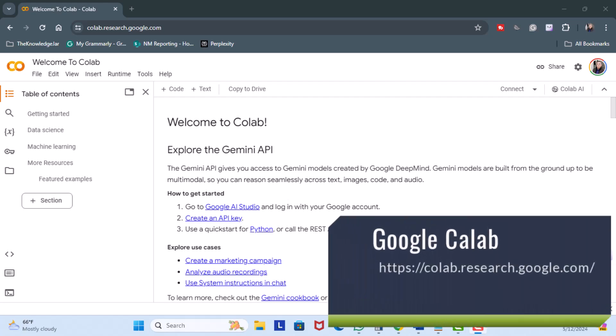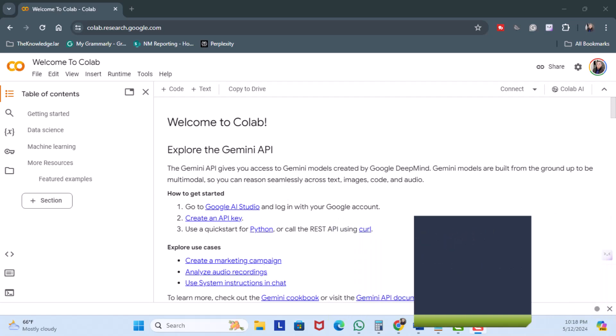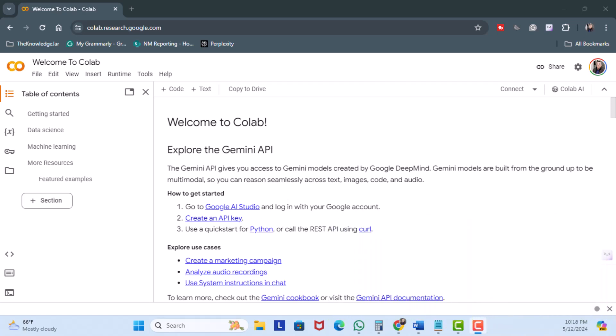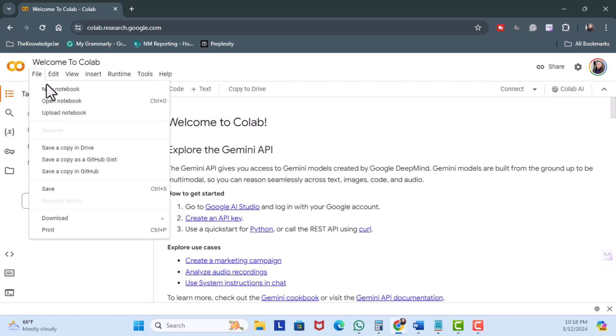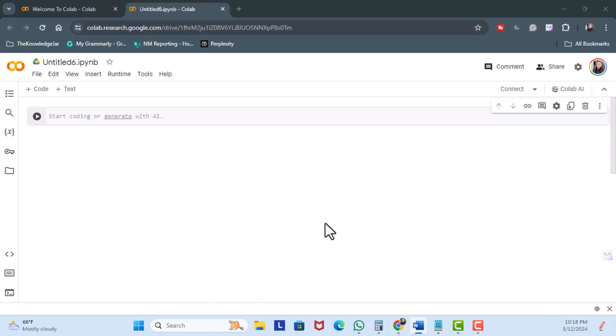The first step is we're going to head over to Google Colab. This will allow you to write and execute Python code in your browser. The reason for using Google Colab — it's like a pre-made dinner. Just pop it in the microwave and you're ready to go. So I'm going to click on File, New Notebook, and we're ready to get started.